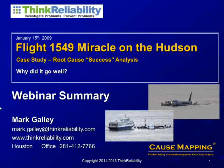This is the plane that took off from LaGuardia, had a bird strike that took out both engines, and then the crew landed the plane in the Hudson River.